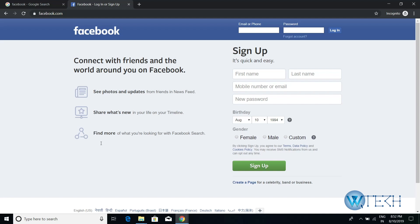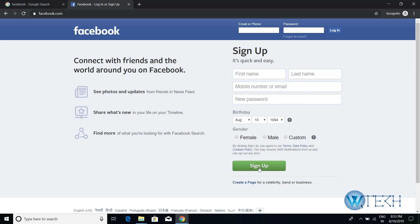If you're trying to create a new account or create a new username and password, just click on the sign up option. Fill up this form then click on sign up.